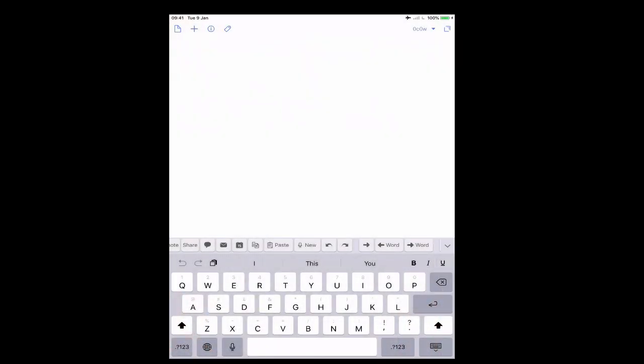Right, so here we are in Drafts window. And what we are going to do is show you how to do the dictation. Now before I go into how to use the dictation,